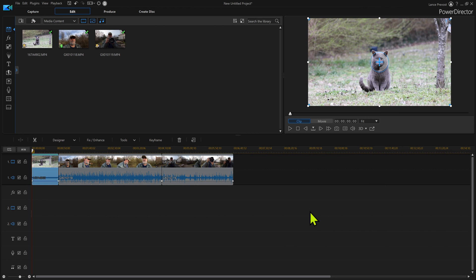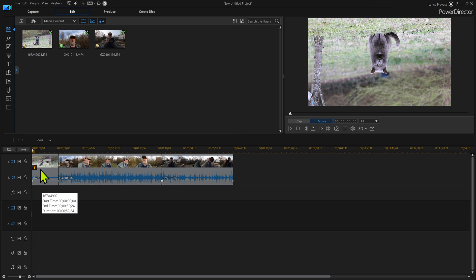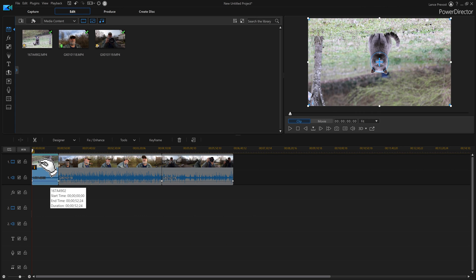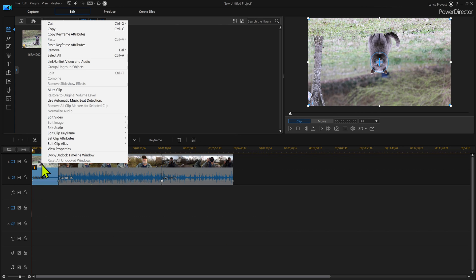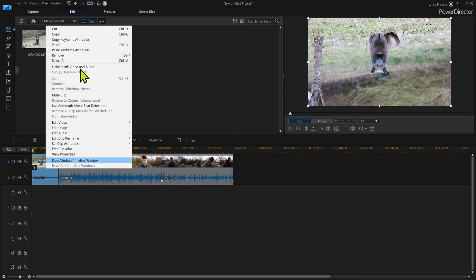Now that we got the first one done, you can see the little cat's upside down. I'm going to right-click on this video and up here you're going to see where it says copy keyframe attributes. So I'm going to click that, and then I'm going to go back and right-click it again.